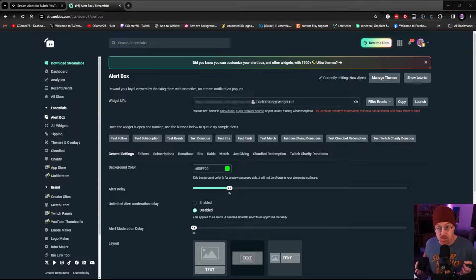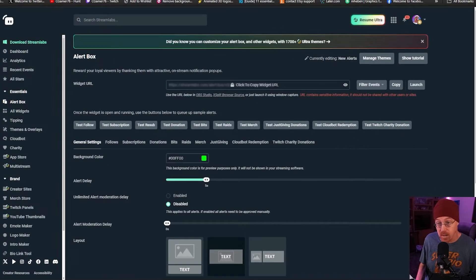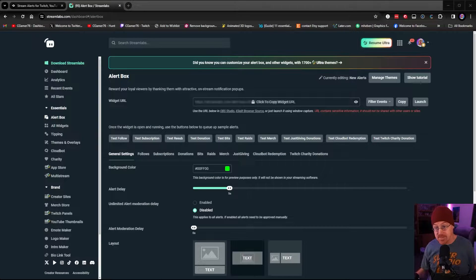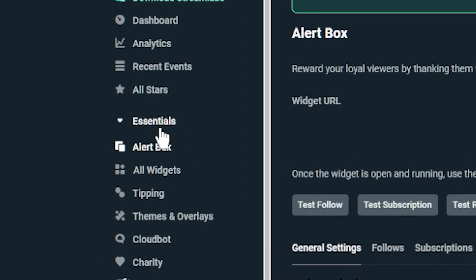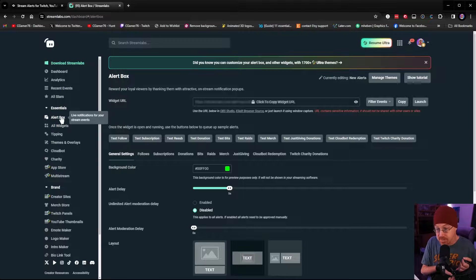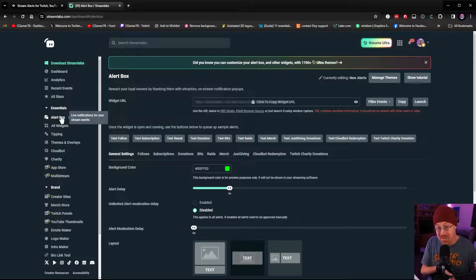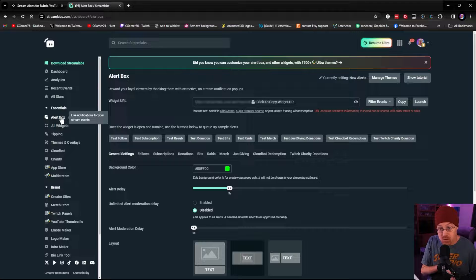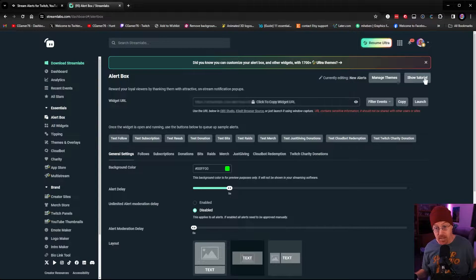The first thing you need to do is log into your Streamlabs account. As you can see, I have the Streamlabs webpage loaded up and I am currently inside of my alerts. On the side there is an alert box — that is how you set up the alert system. However, we're going to do some custom alerts today. I'm going to show you how to do the simple install using a website like Nerd or Die to add alerts to your stream.